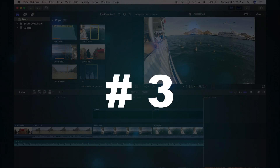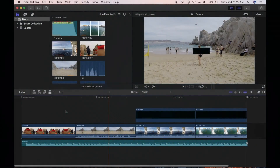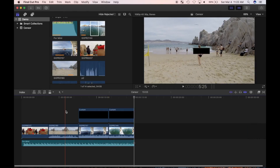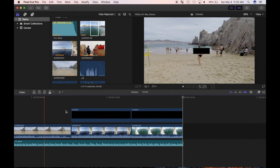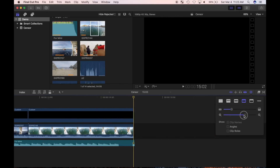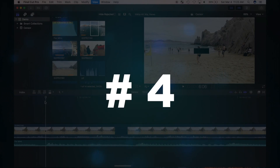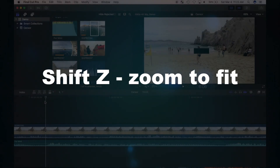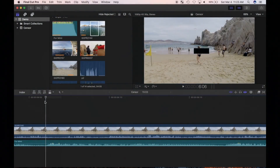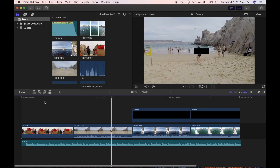Number three is CMD and minus sign or CMD and equal sign. These are used to zoom out and zoom in on your timeline respectively. I prefer using these shortcuts to using the timeline zoom slider. Tying in with number three is number four: Shift Z is used to zoom to fit your timeline. Pressing Shift Z will zoom in or out and resize your project to fit your window — a great tool to see an overview of your project.